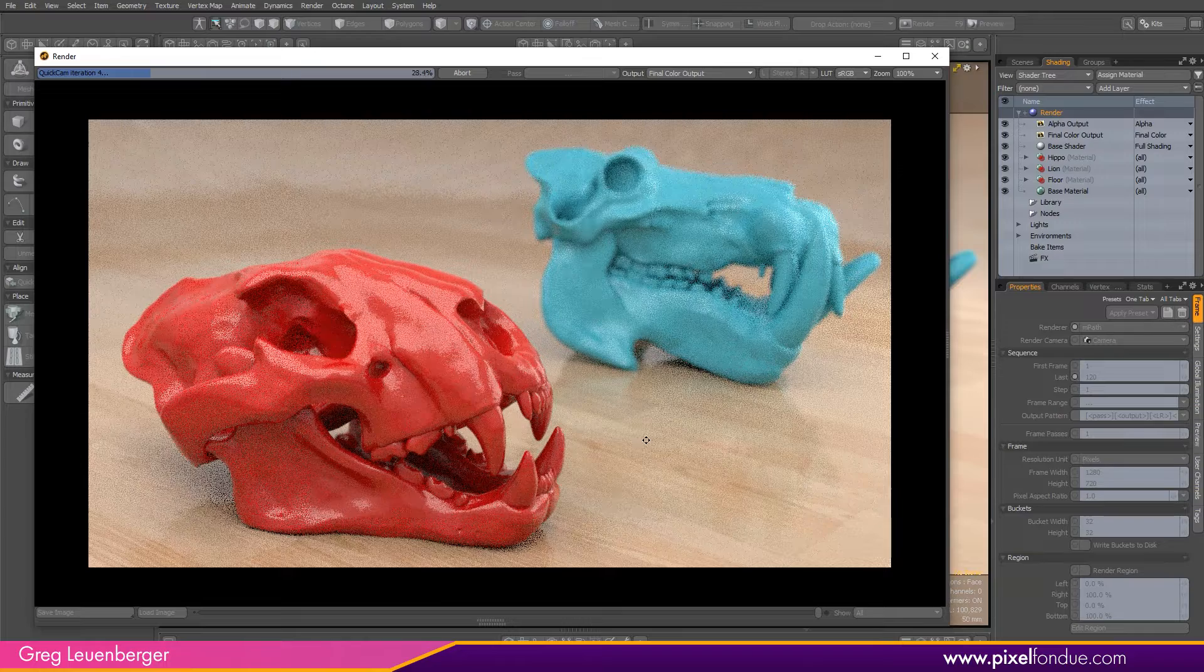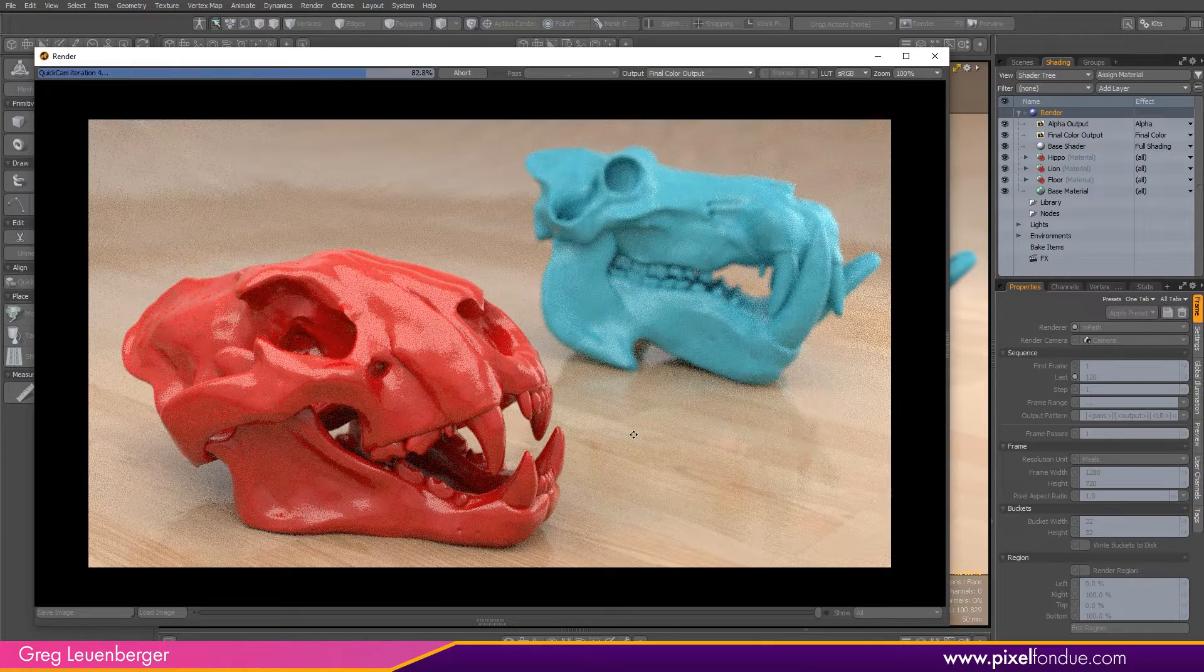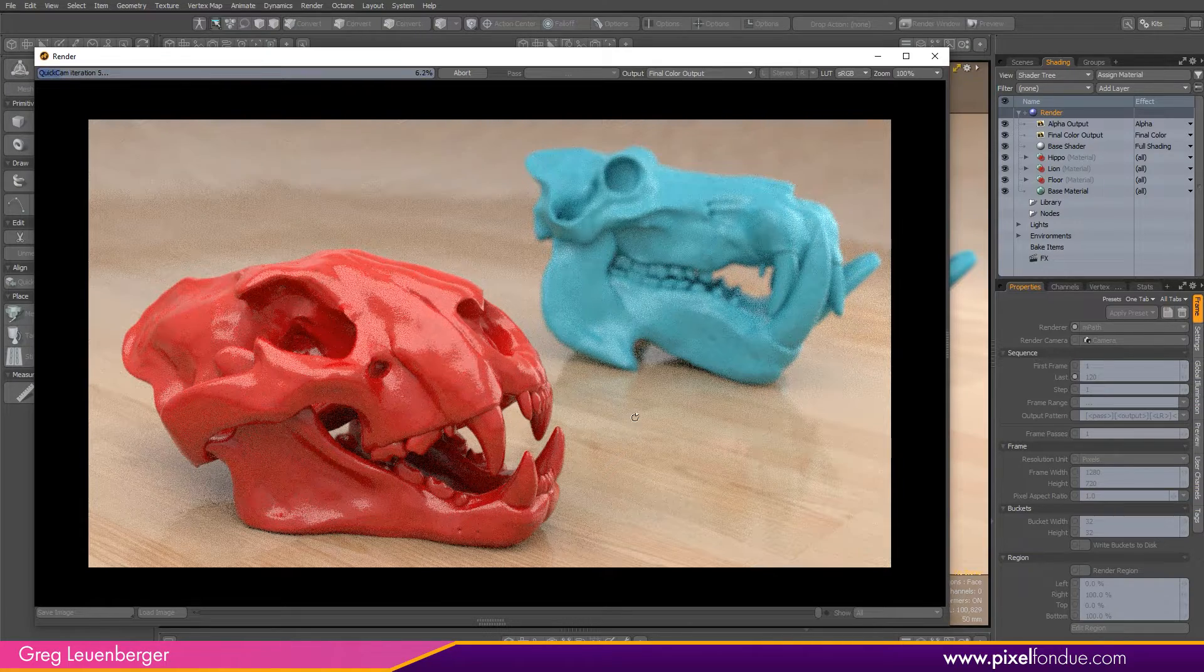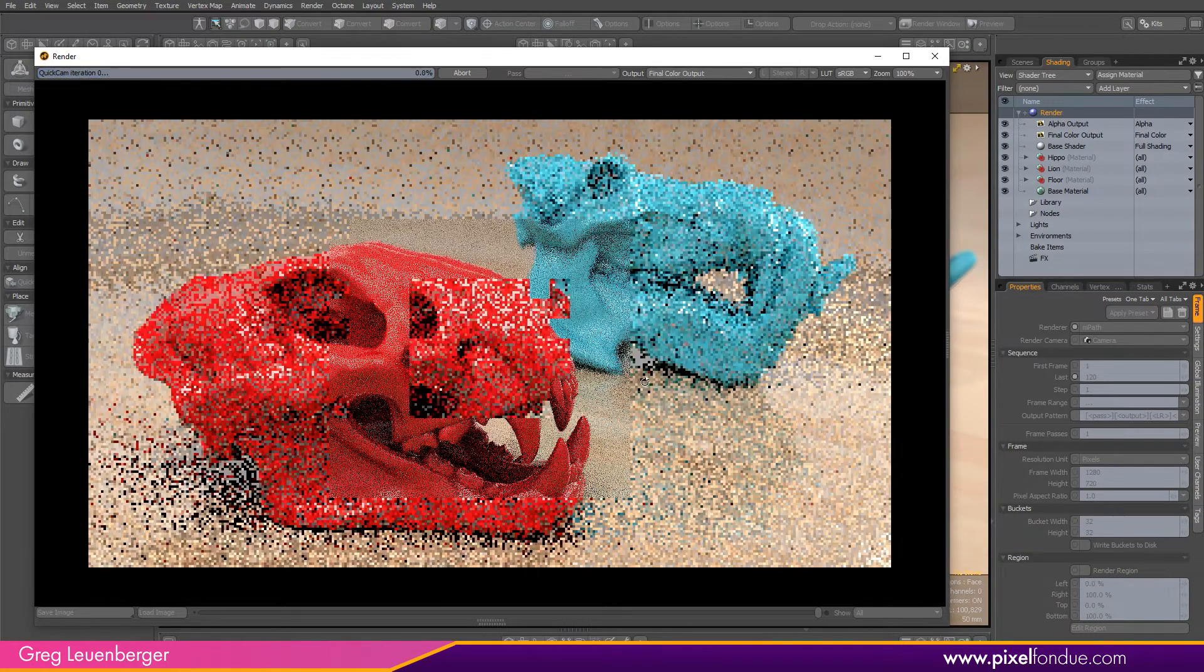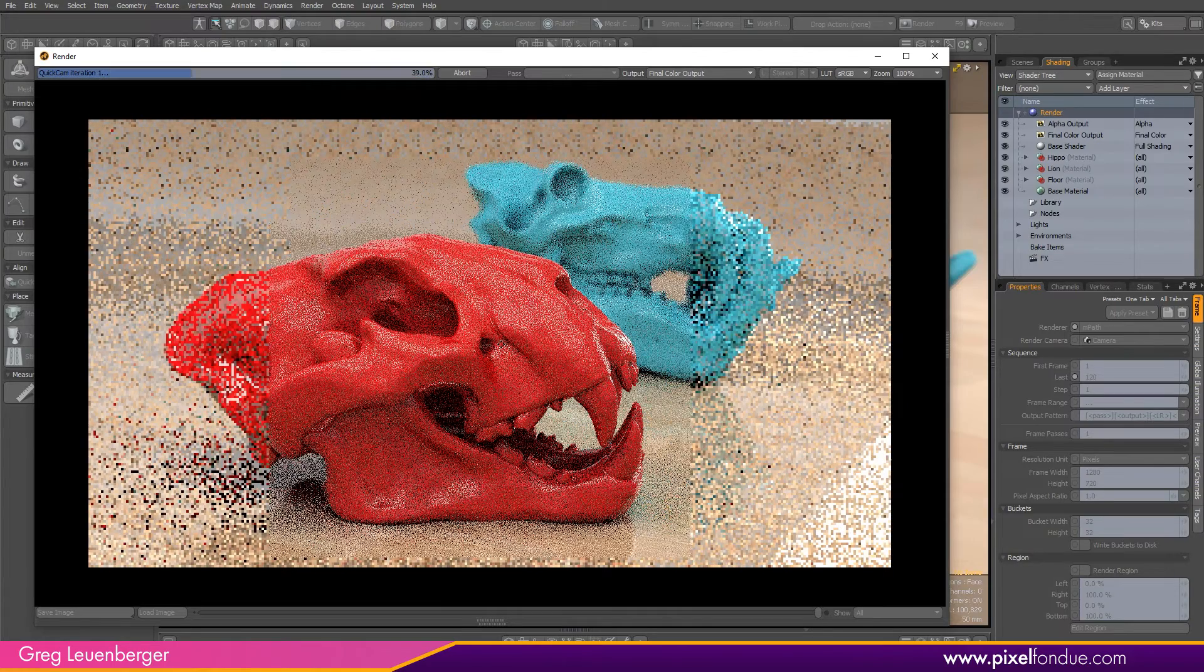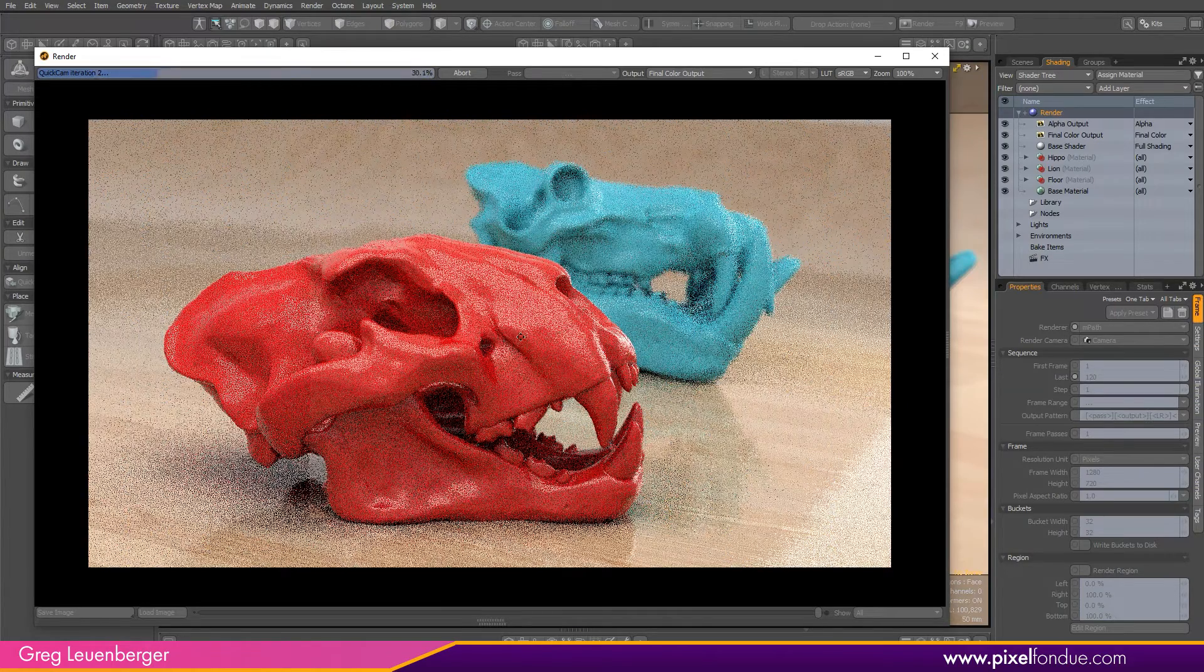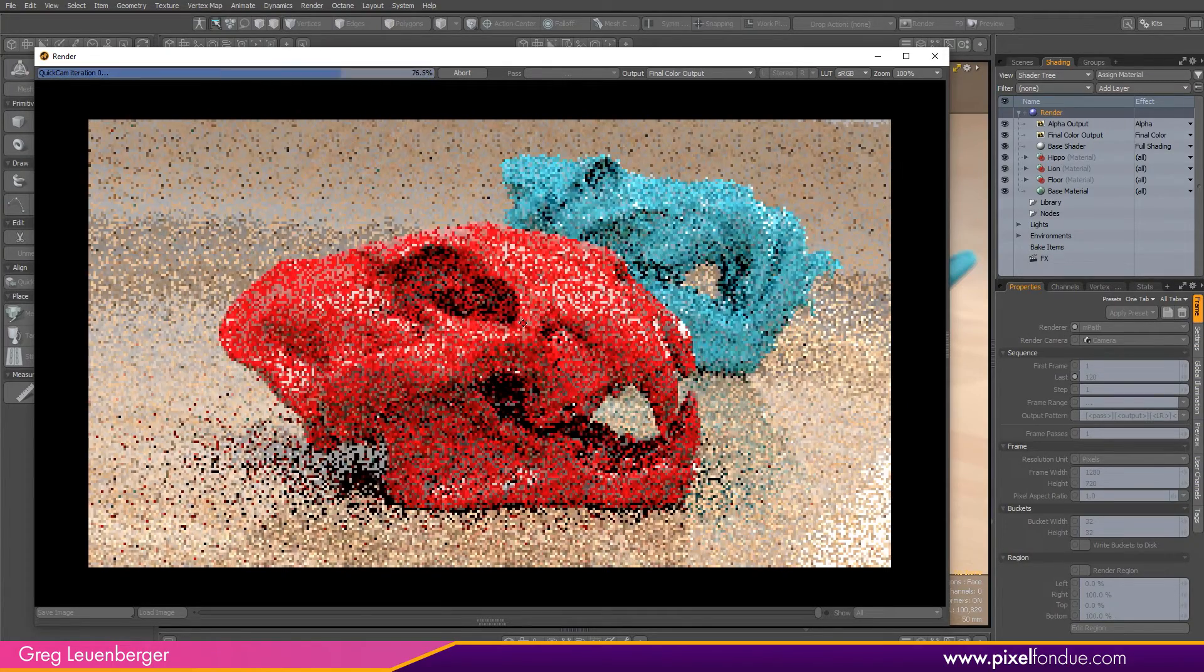And to navigate, I just do as I normally would. Pressing the Alt key and clicking and dragging, I can rotate the camera. I can also pan the camera by pressing Alt Shift. Get my skull back in the middle here.